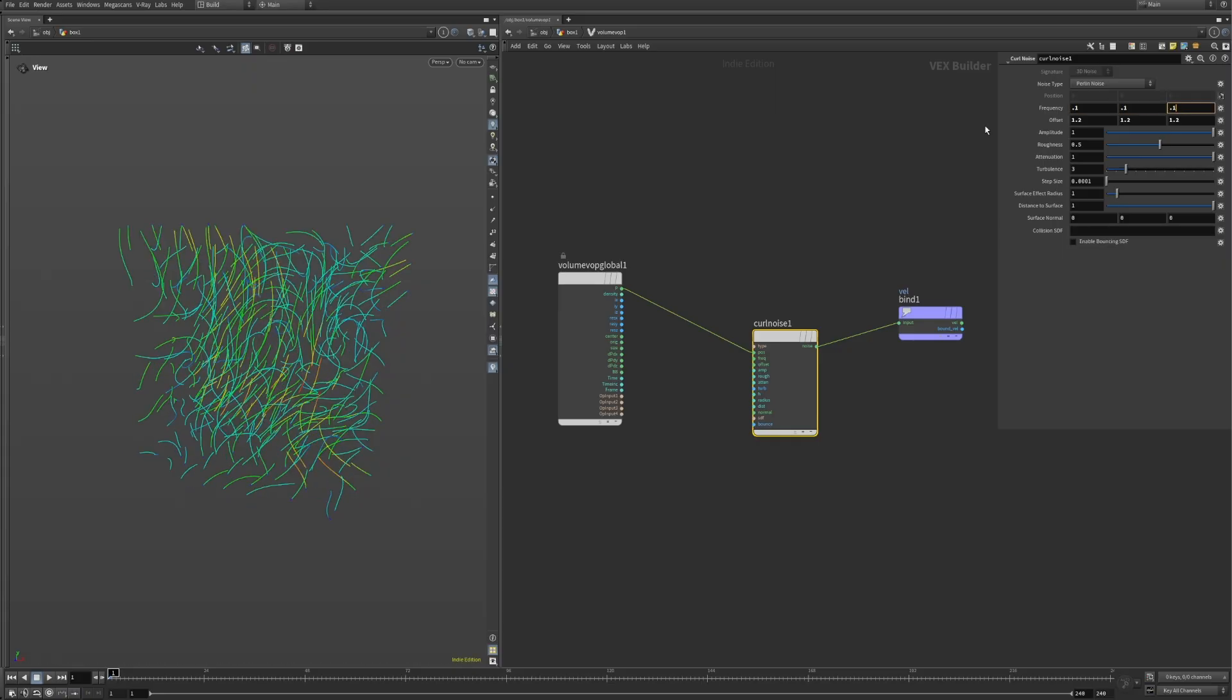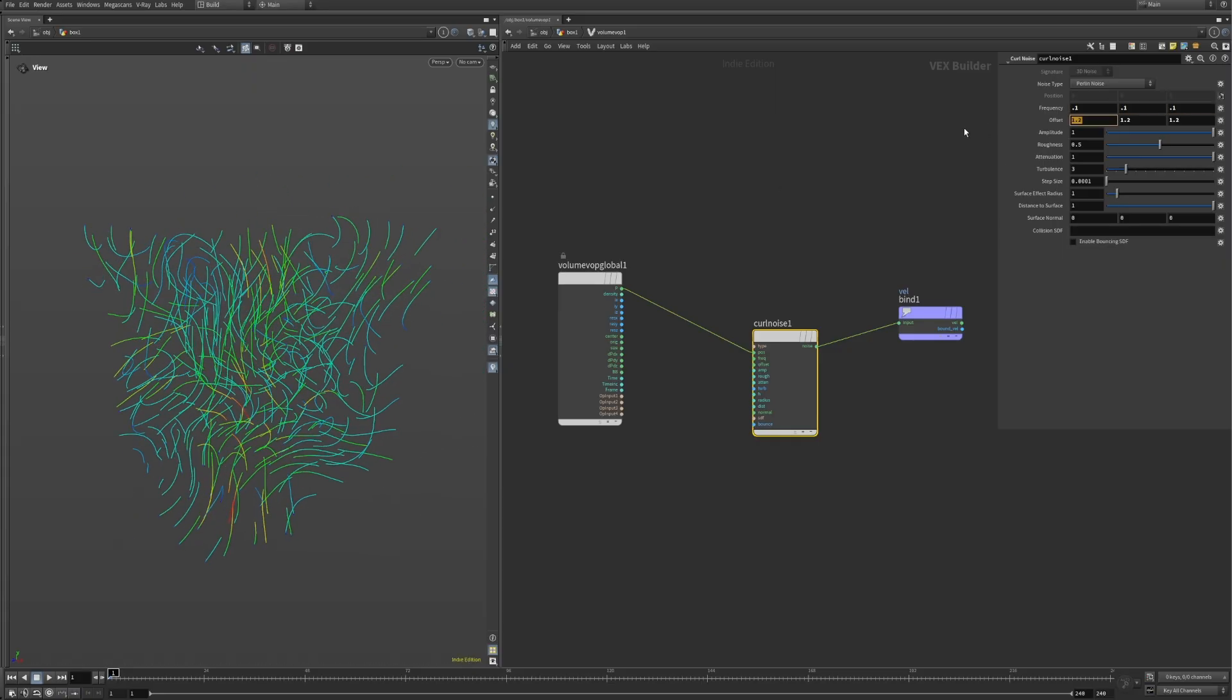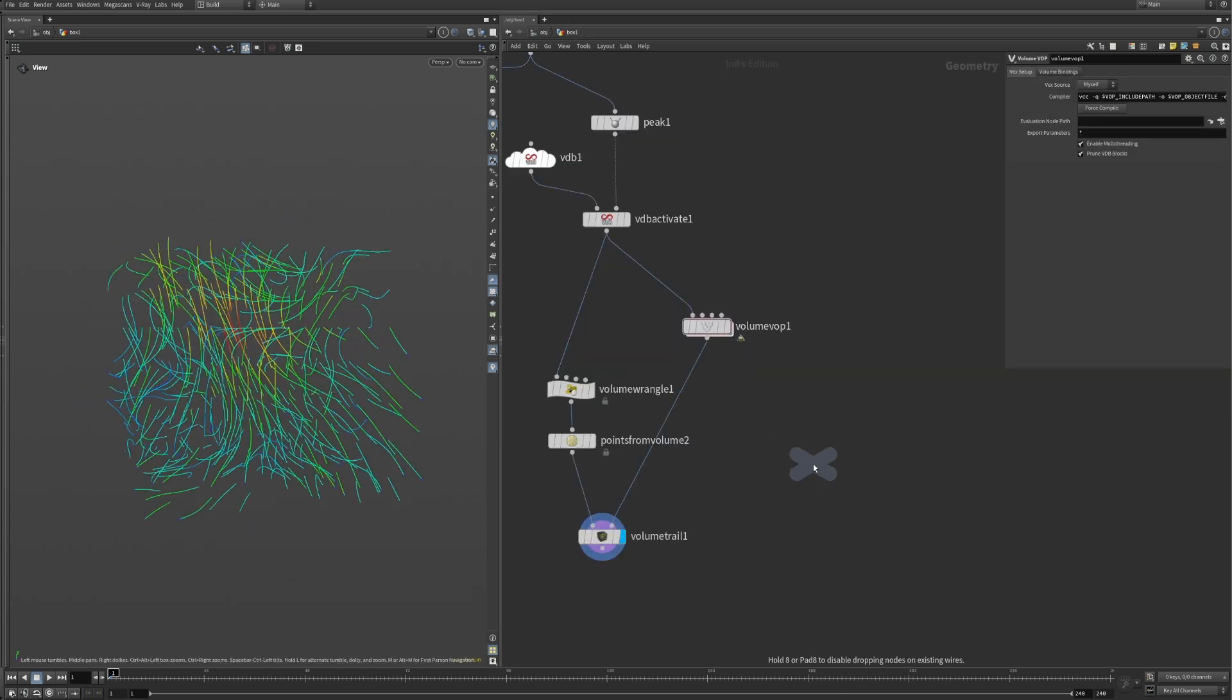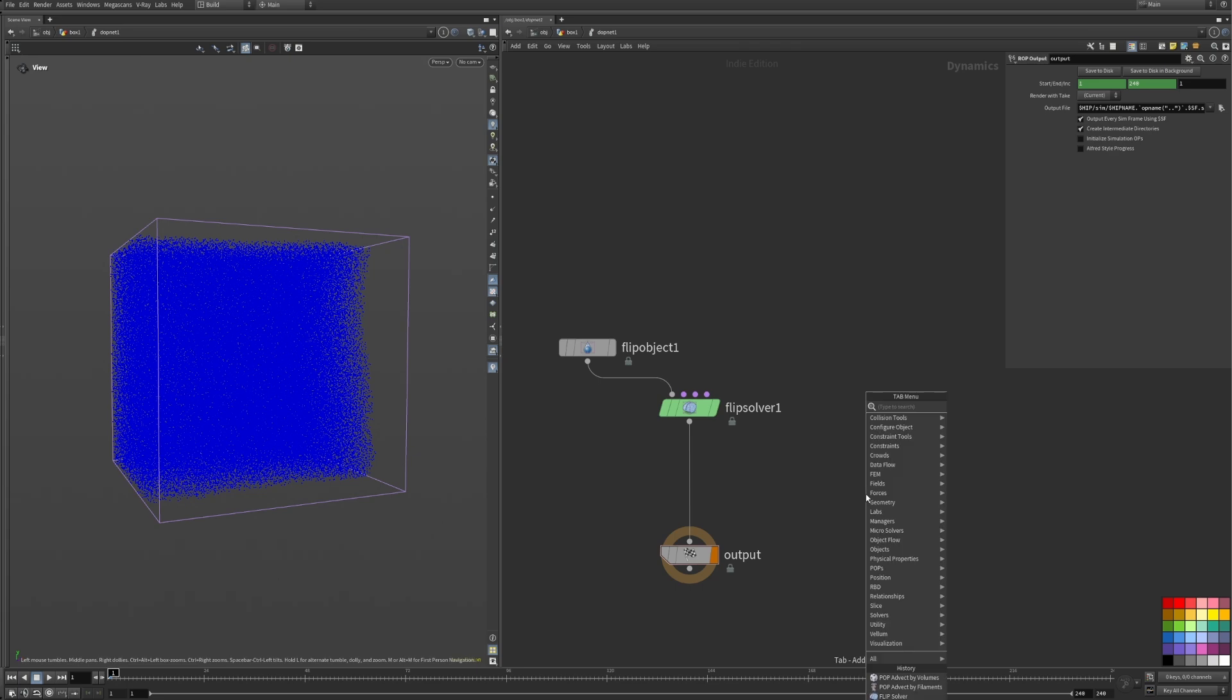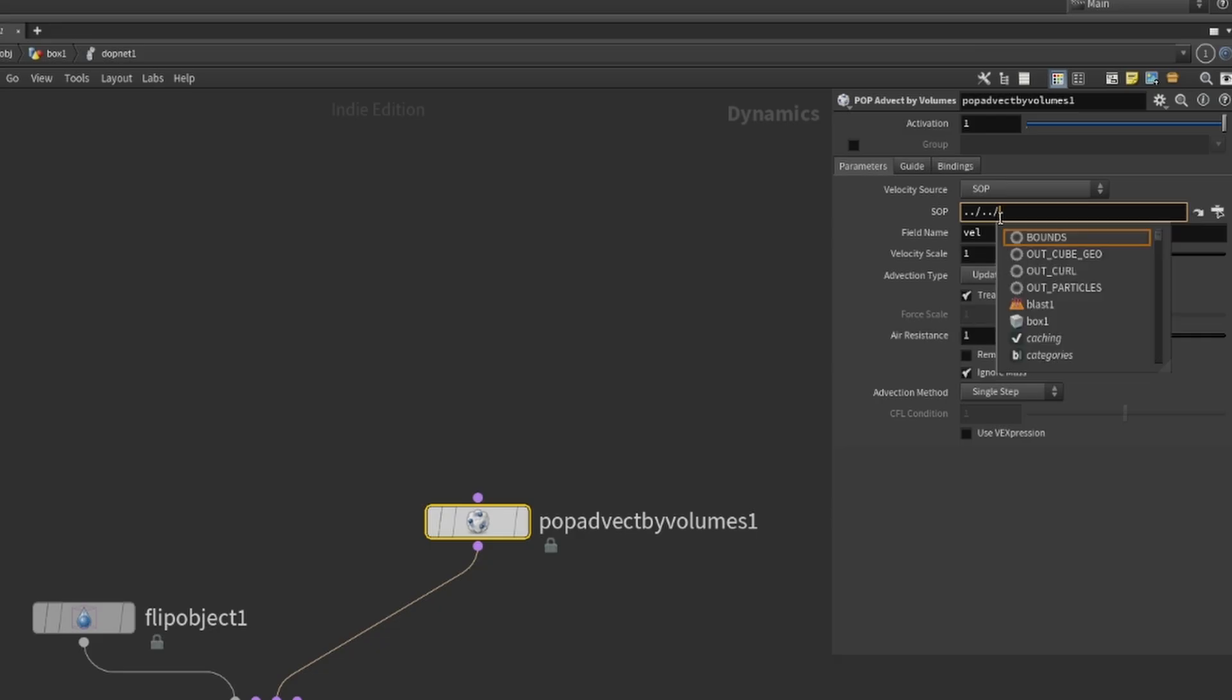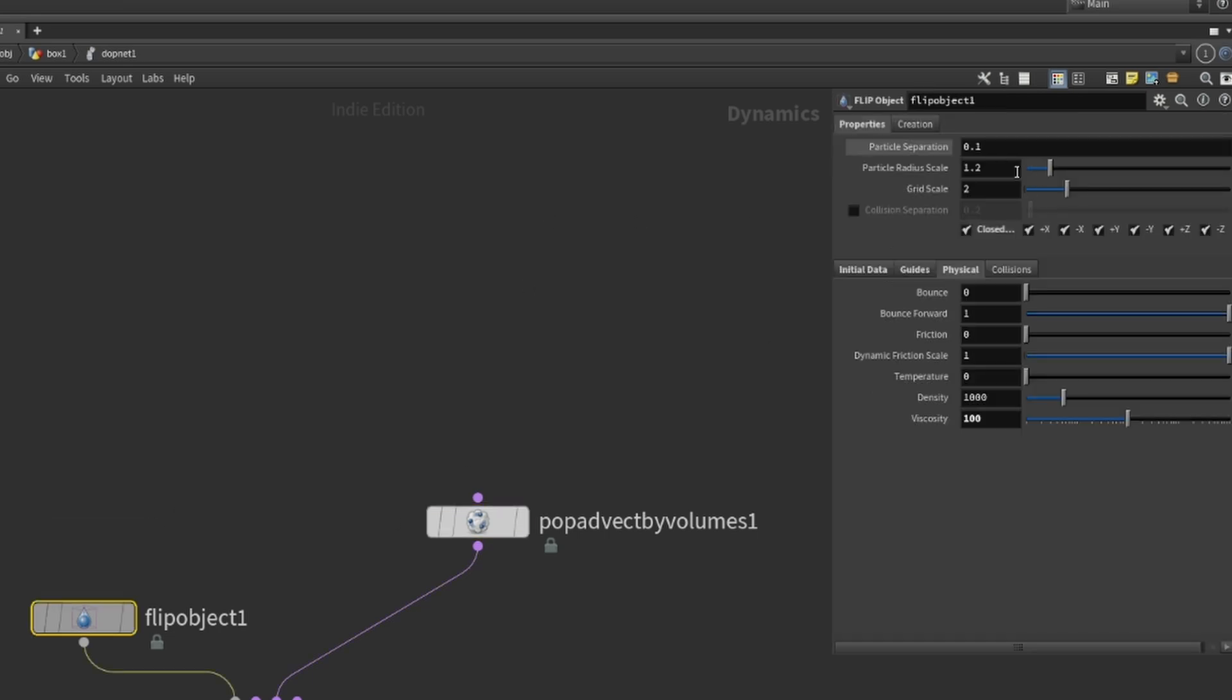I went with a lower frequency to achieve bigger swirls and smooth flow. Before we add more complexity, let's add the curl noise to our fluid simulation by adding a pop advect by volume node and feeding it the path to our volume field. Plug it into the solver and see what it does to the particles.